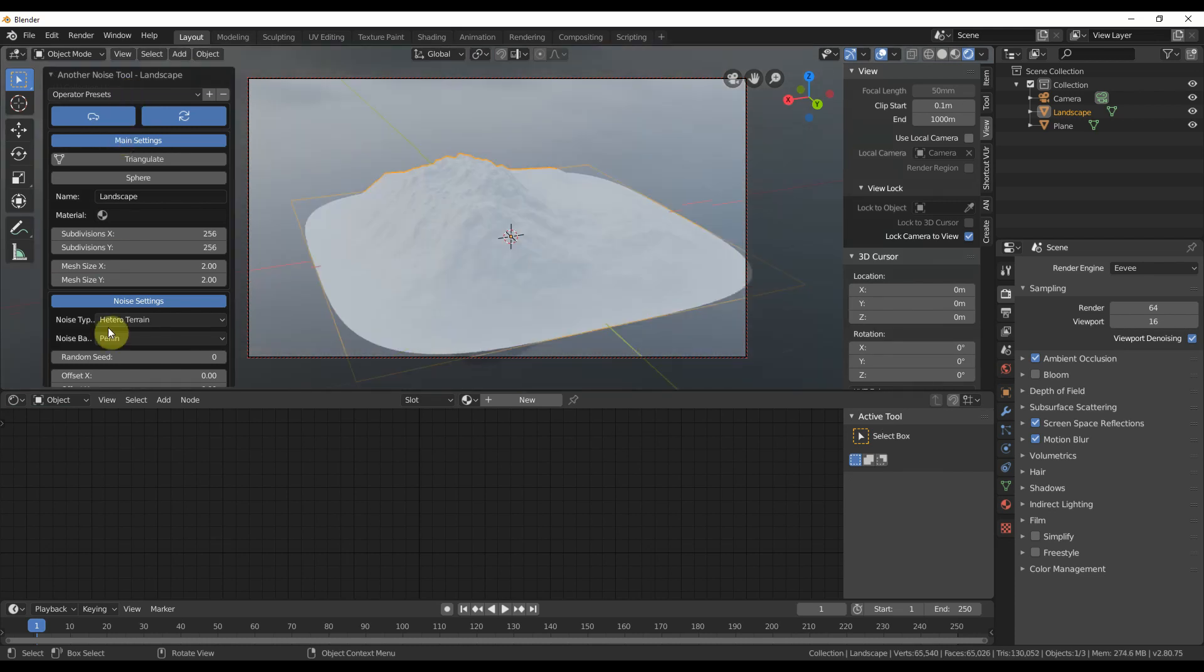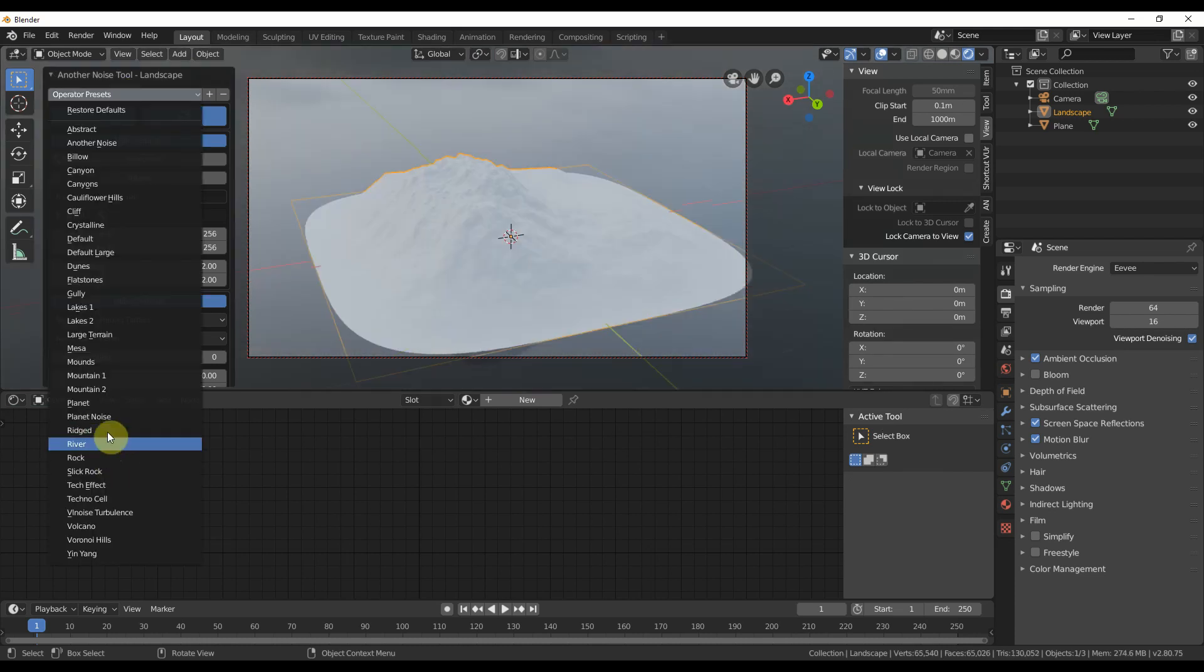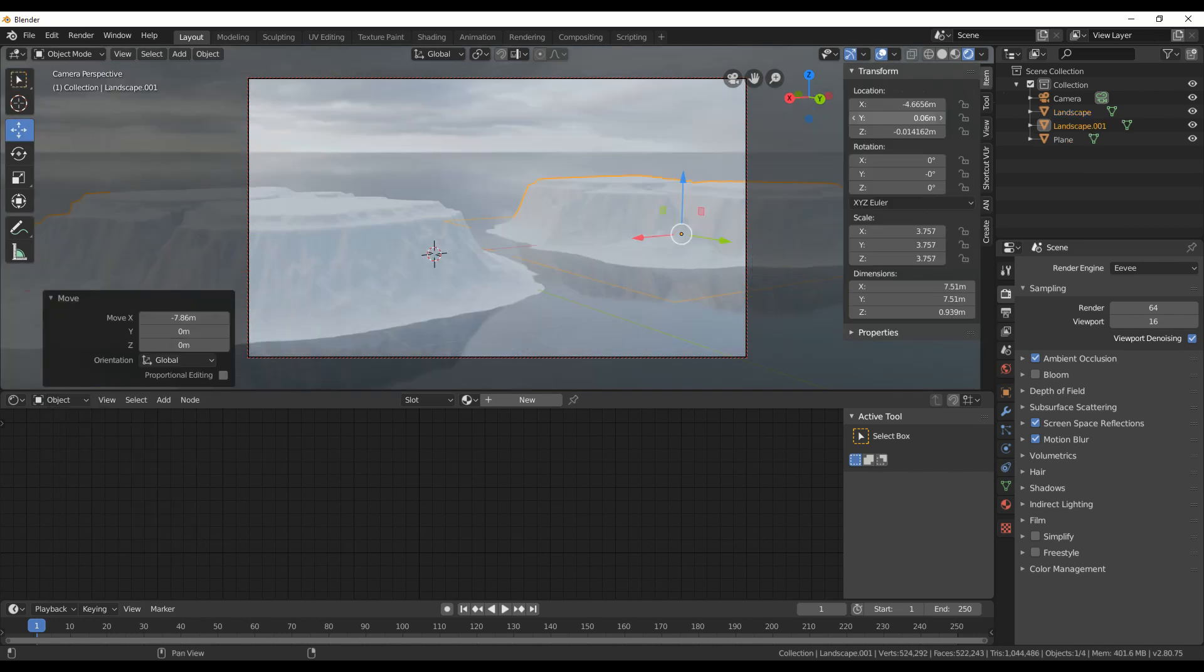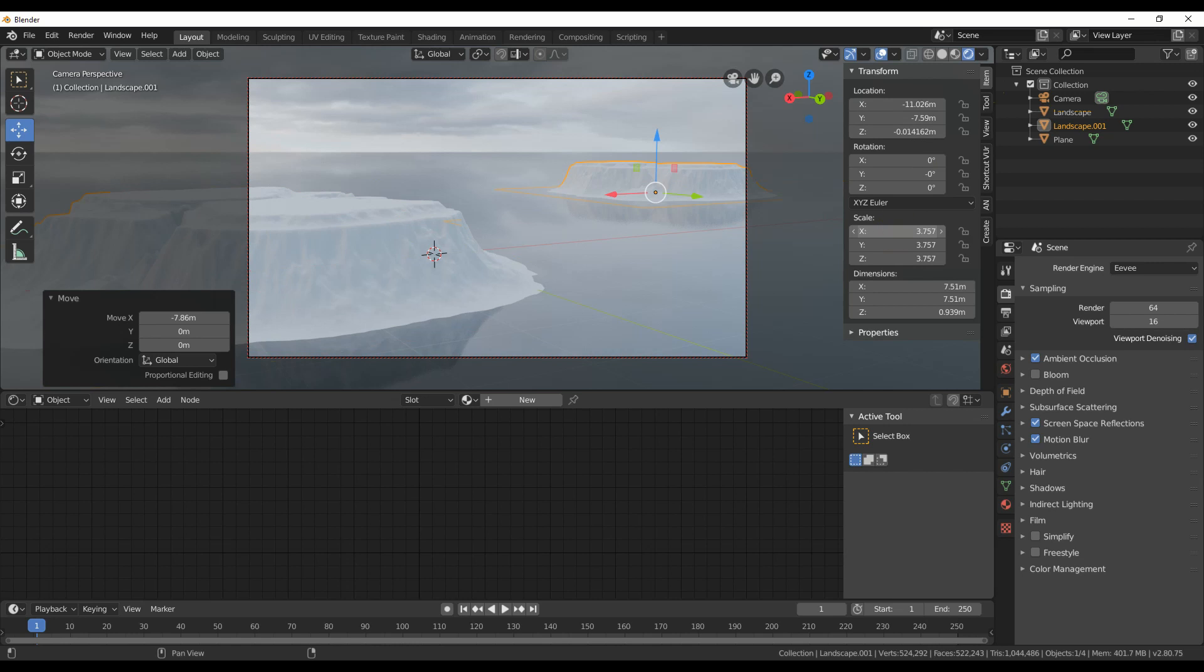Change this one to Mesa and give it some subdivisions to make it more better. Position your camera. Duplicate the mesas or add new ones and throw them around the ocean.